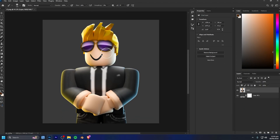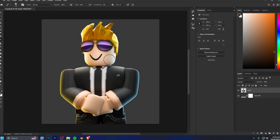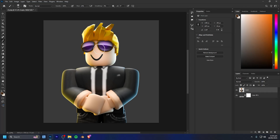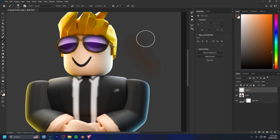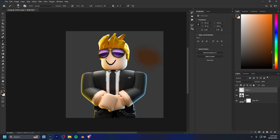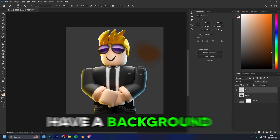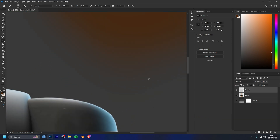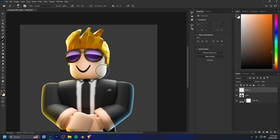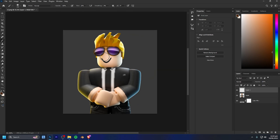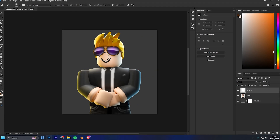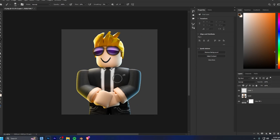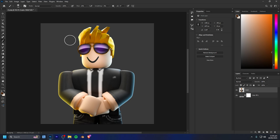First things first, we need a selection of our character. This is because we don't actually want to be doing shading on the background of our scene. The reason we do shading is to just make the details and everything of our main focus point pop out a whole lot more.